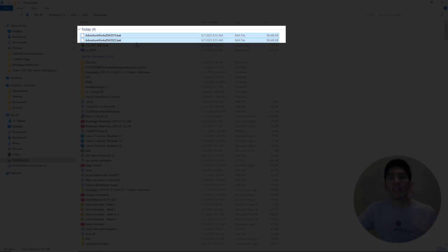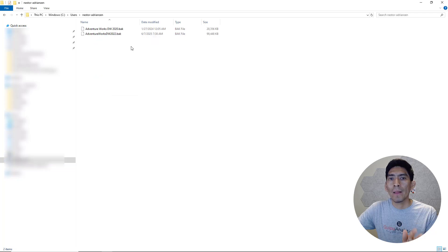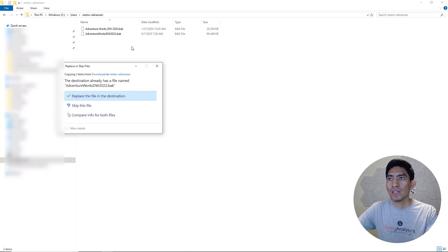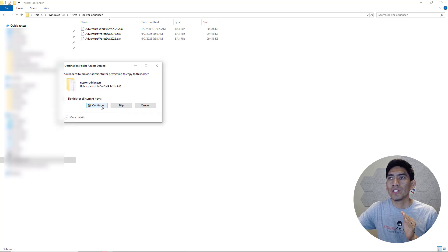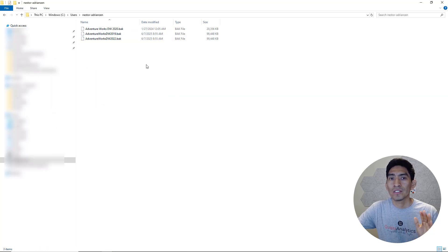A good practice here is to copy these databases into a specific folder. Go over here to users, and then paste the databases that were just downloaded — Control V. Replace the file at destination because I already had it. You'll need to provide administrator permission to copy to this folder — say yes and continue. Now you can see the three databases: the one that was already there and the new ones we just added.